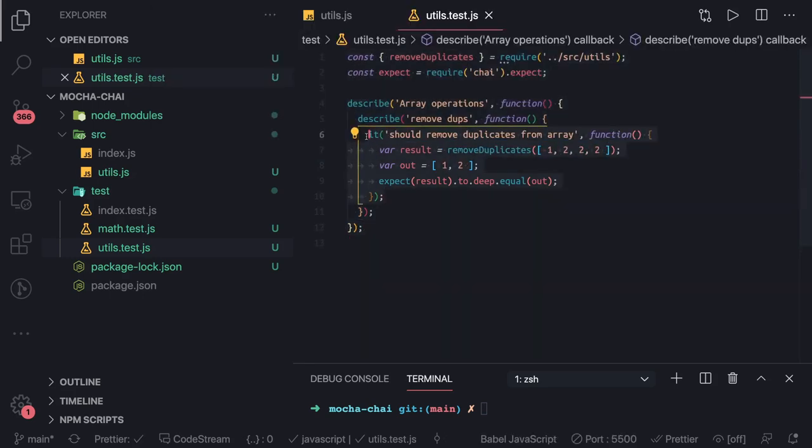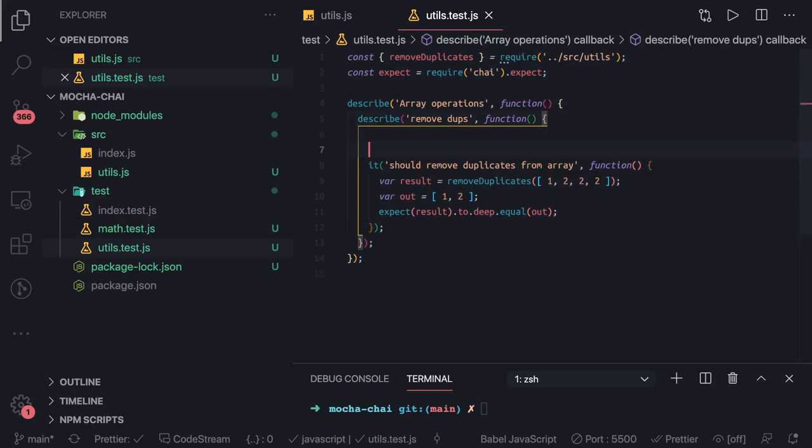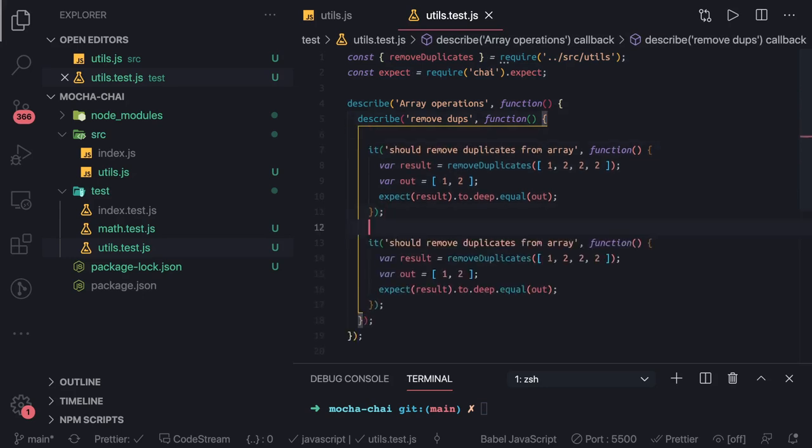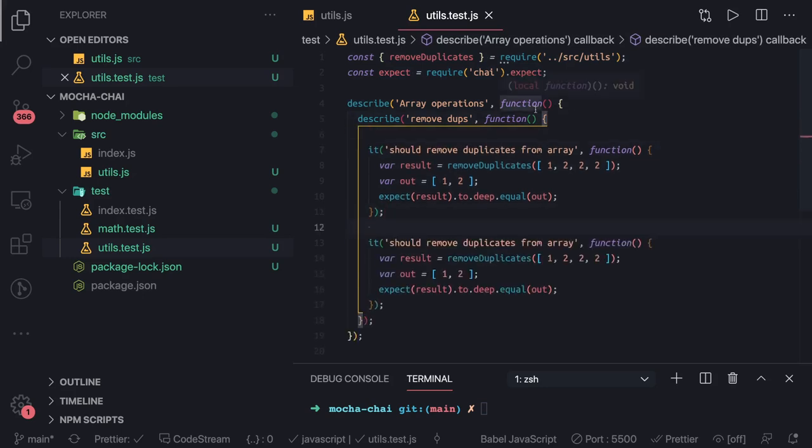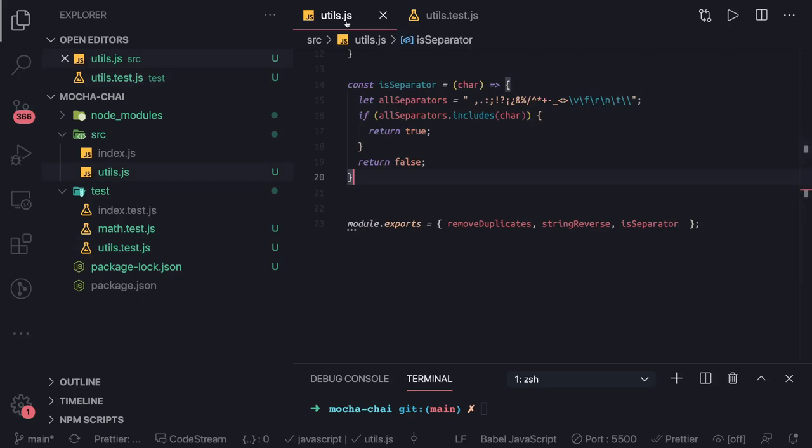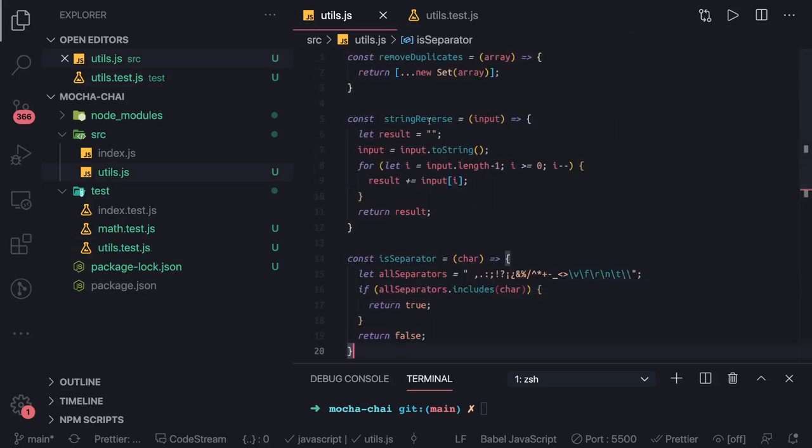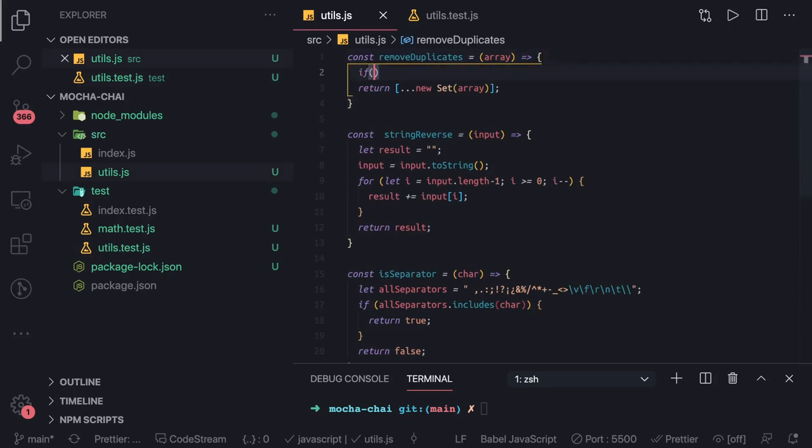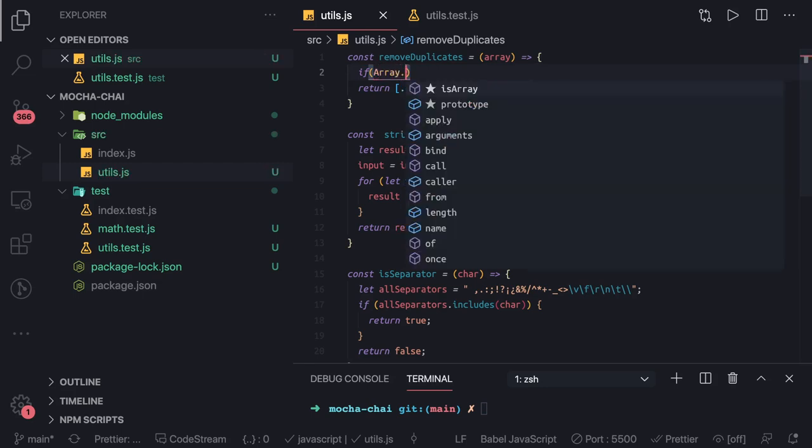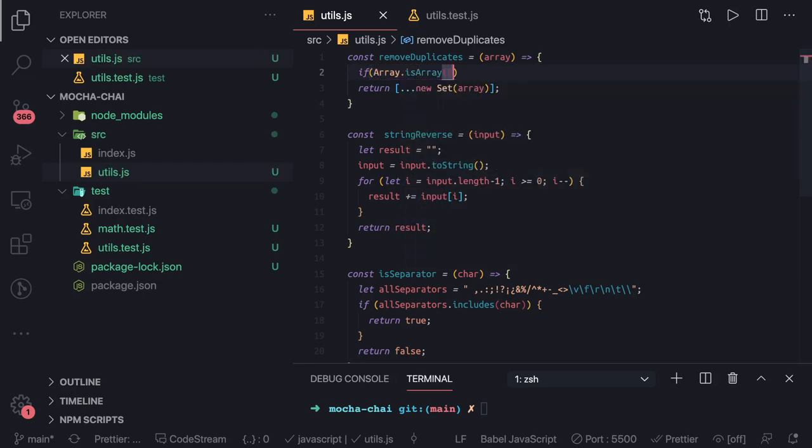This is the first, but before that we should also check what if you are passing an empty. You should also be handling that. This is a remove duplicates array, right? So if let's say there is no array, right?